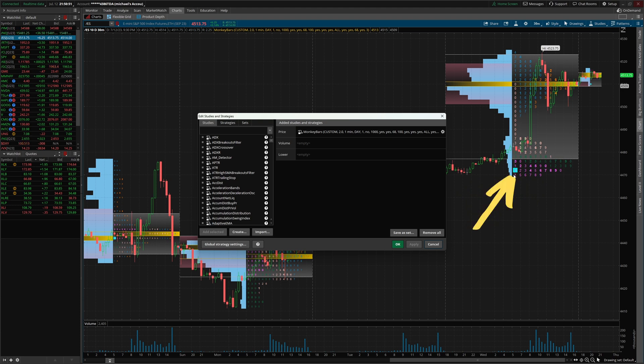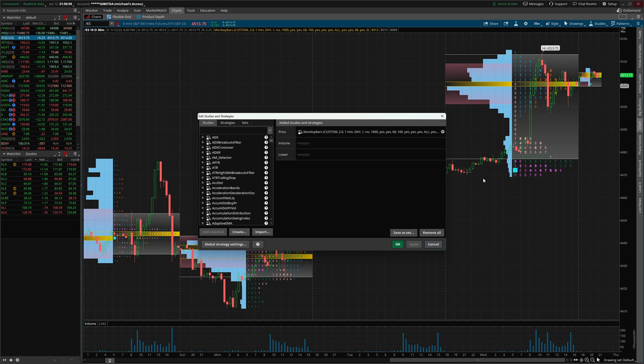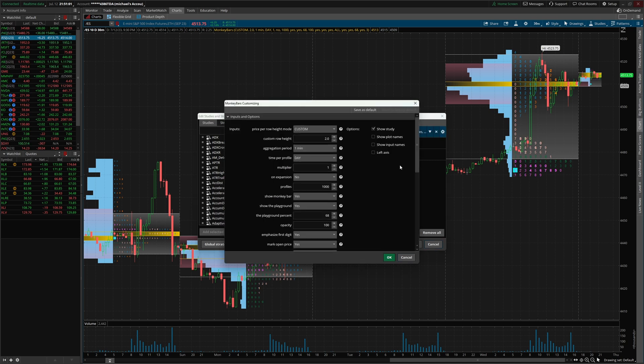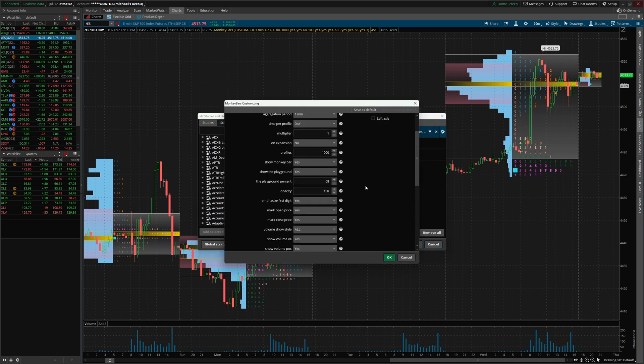If you said right here, this number one, winner winner chicken dinner, essentially what that does is it puts a square around the opening price of the profile. So if you wanna see that, that's important to you, you wanna make sure you have that setting turned on as well.